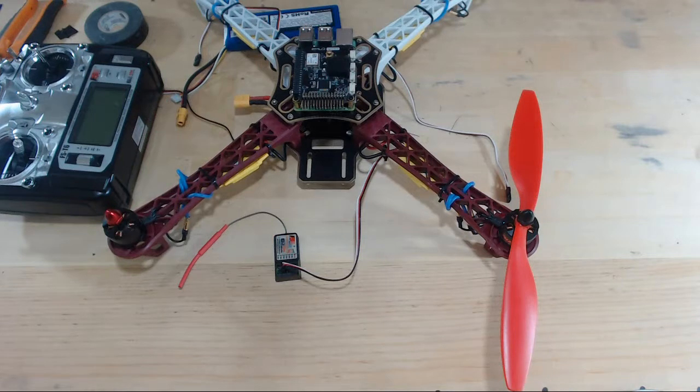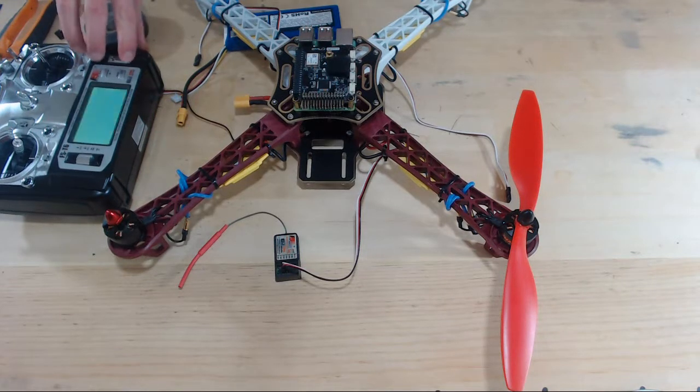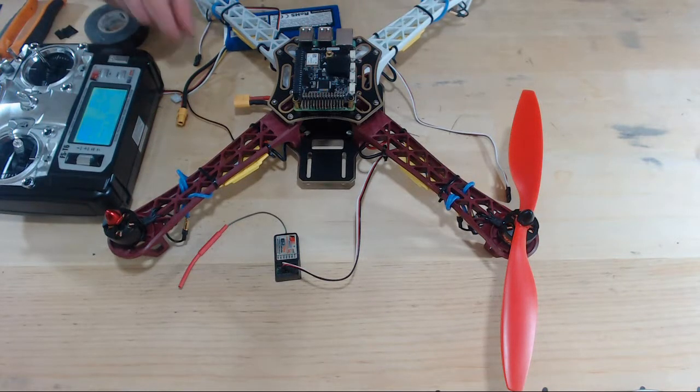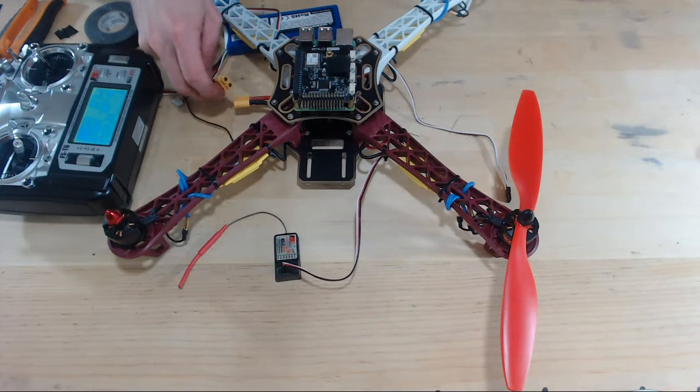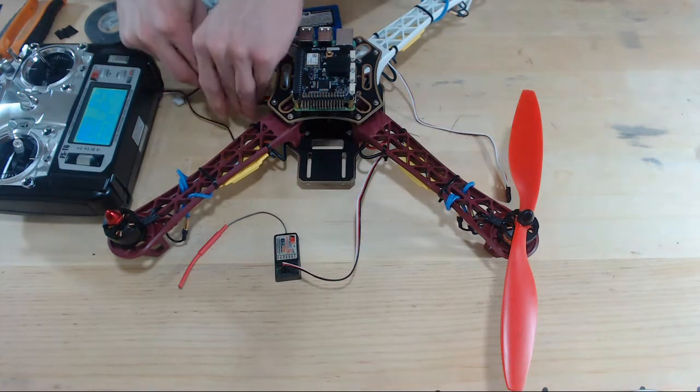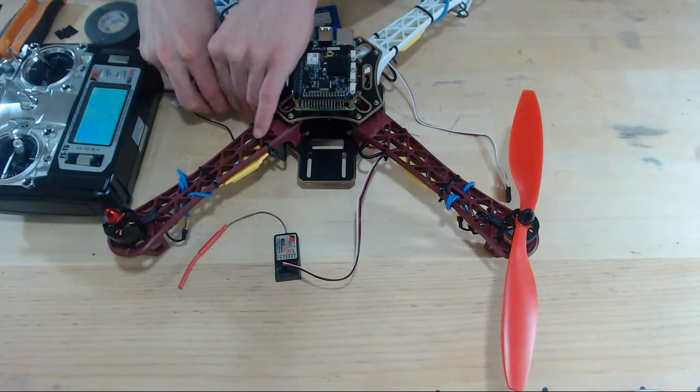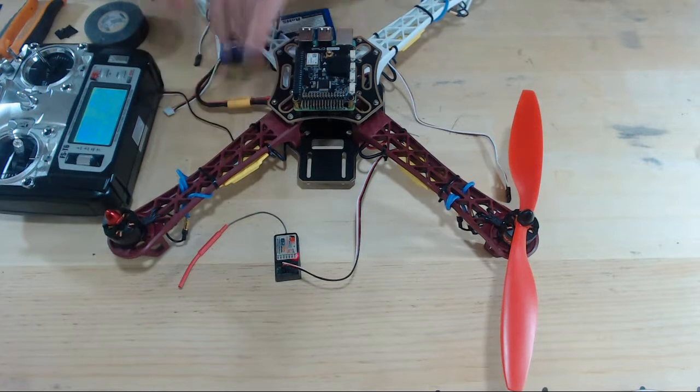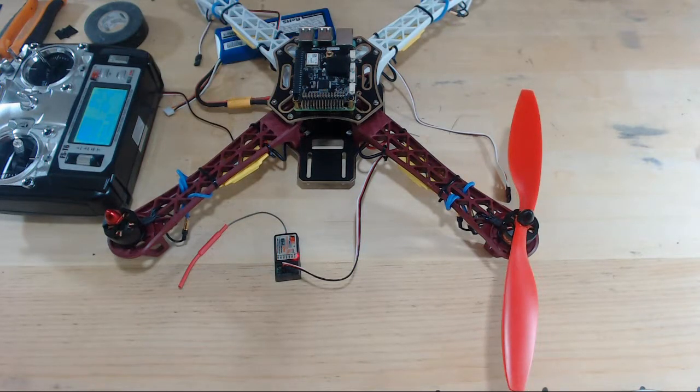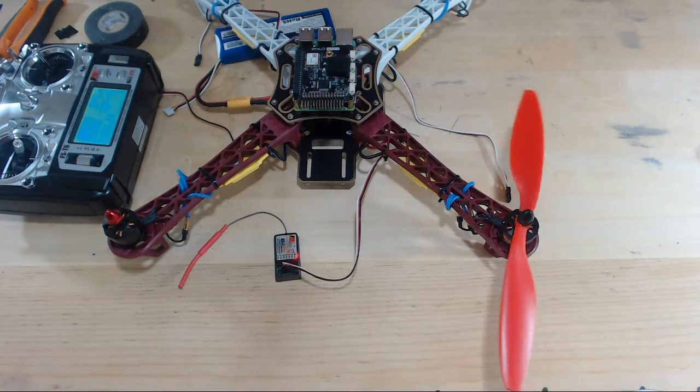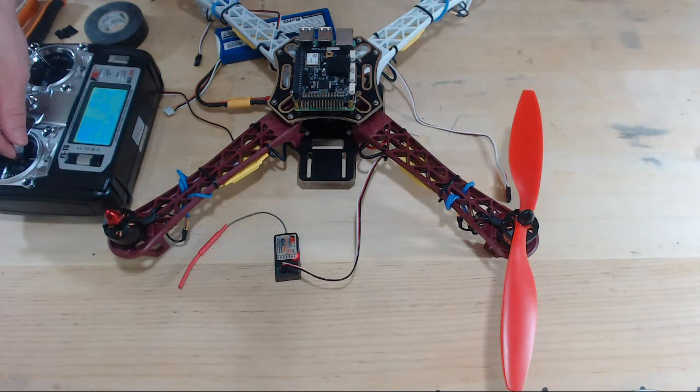Okay, so let's first turn on our transmitter. And then we will plug in our battery to the drone. Make sure our throttle stick is down right now. Okay, now let's barely press up on the throttle stick.